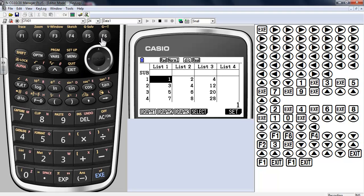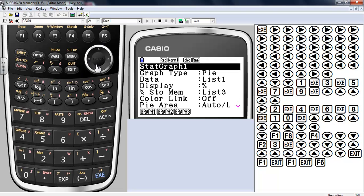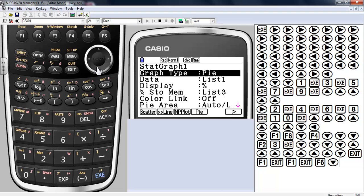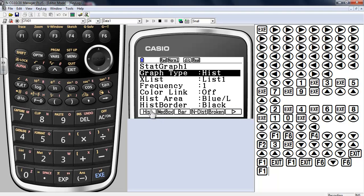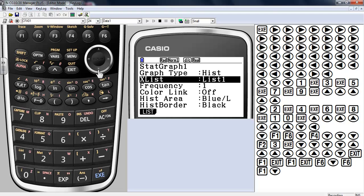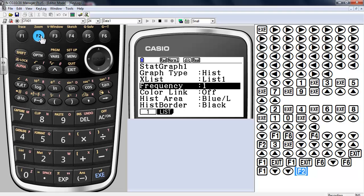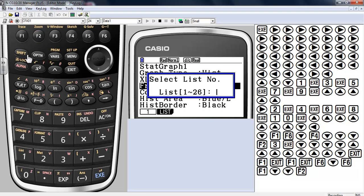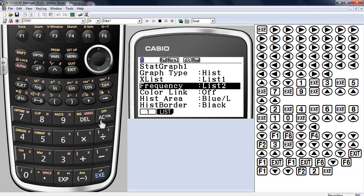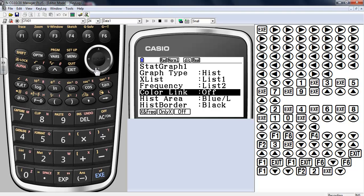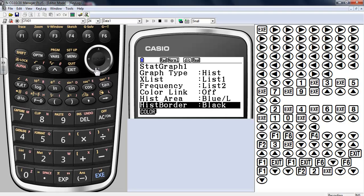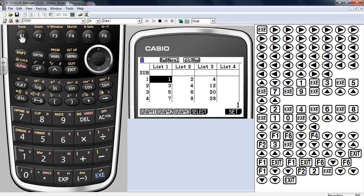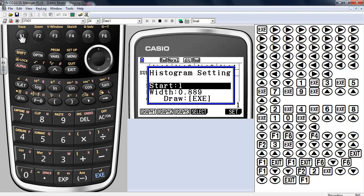Let's make a different kind of graph. So all I did there was exit. We're going to set, go down, let's instead we'll choose something else. I'm going to press F6 for more. Let's make a histogram. Here's where the frequency is going to come into play. This one is my X list. List two is going to be my frequency, so I'm going to go list number two, execute, locks that in. Color link again is turned off. Histogram, the area is going to be blue, the borders are going to be black. You can change those colors if you like.